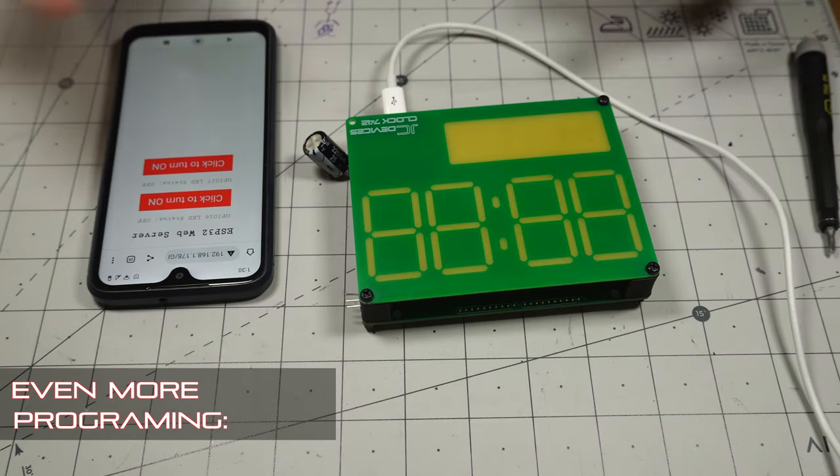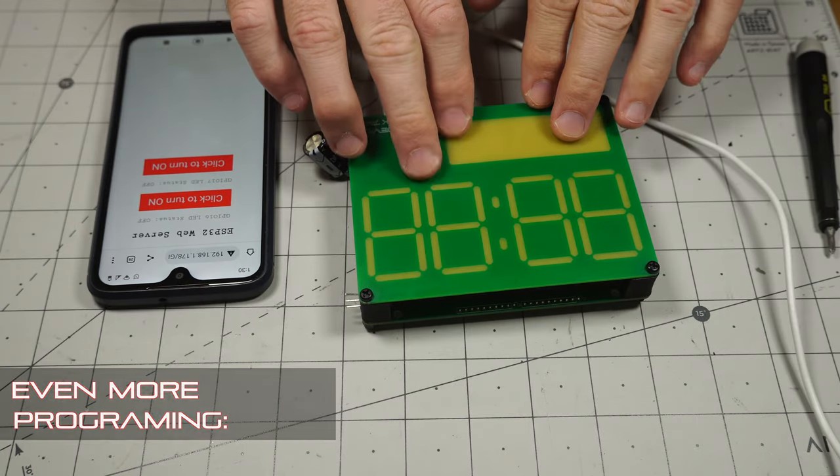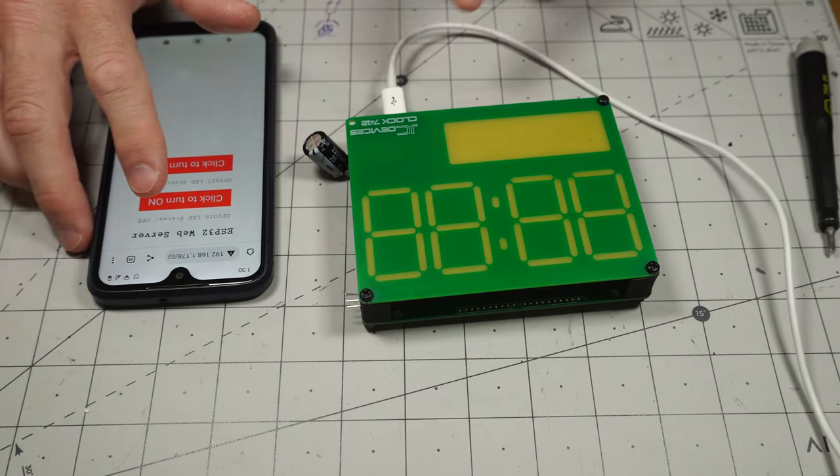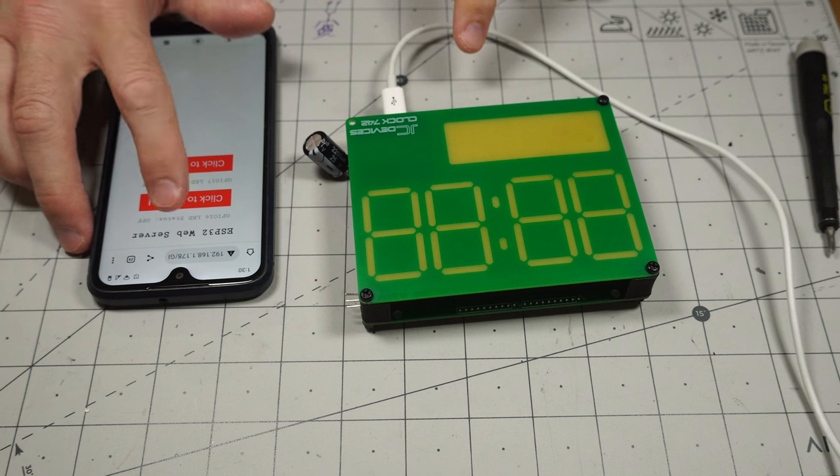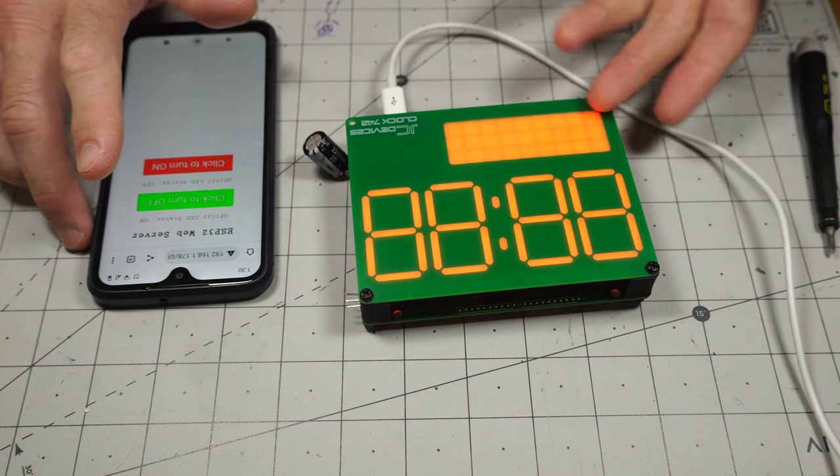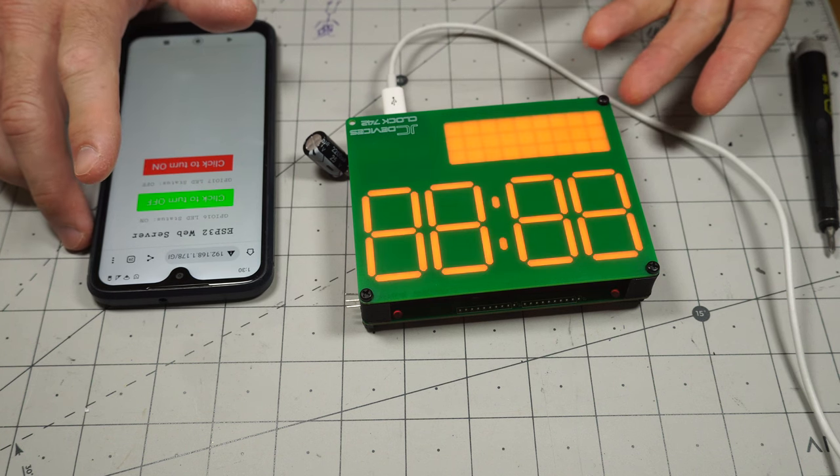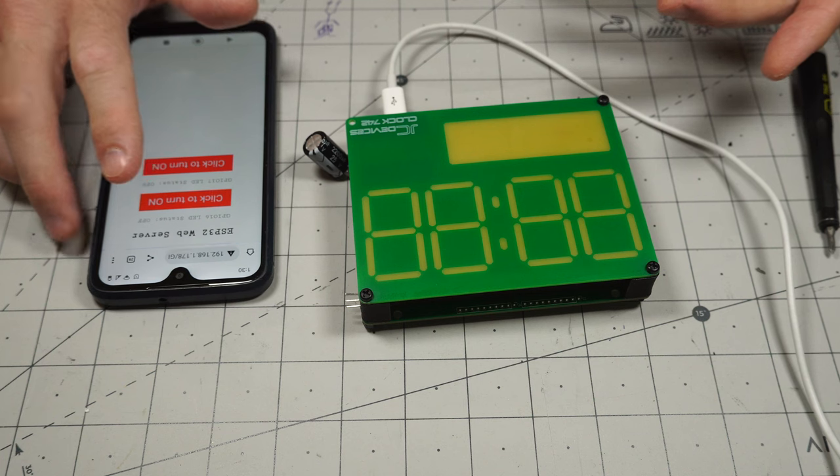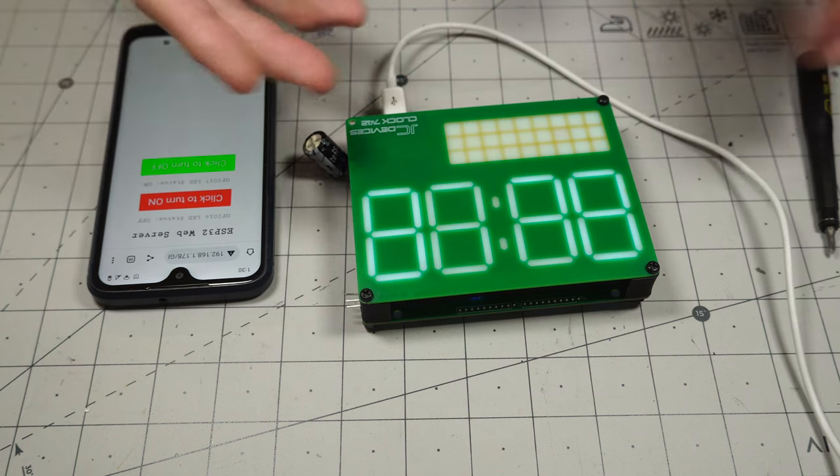So after a bit more work, I've got this programmed to run a web server. So check this out, turn this on, turn it on, close, close red, turn it off and then turn that on.